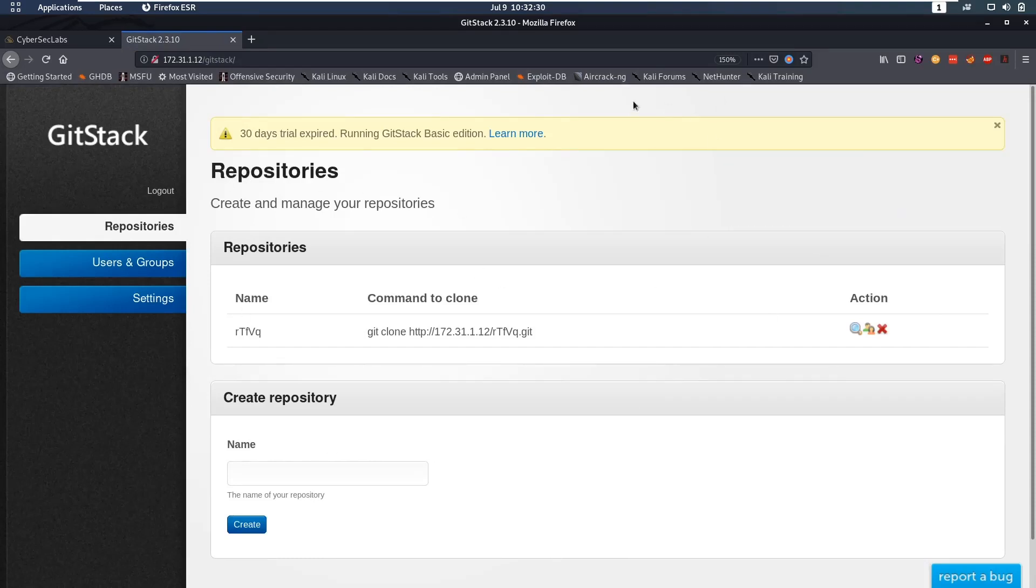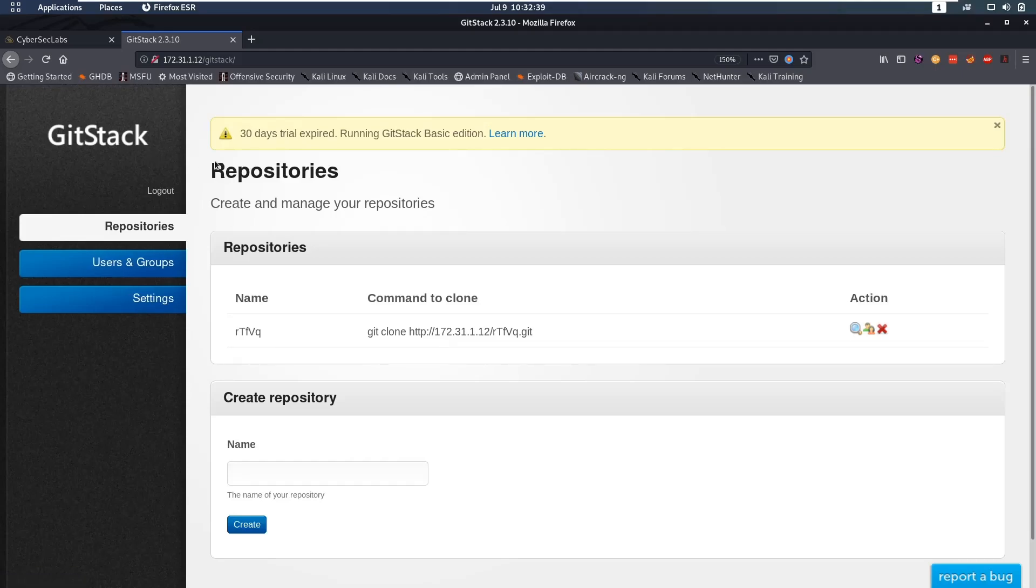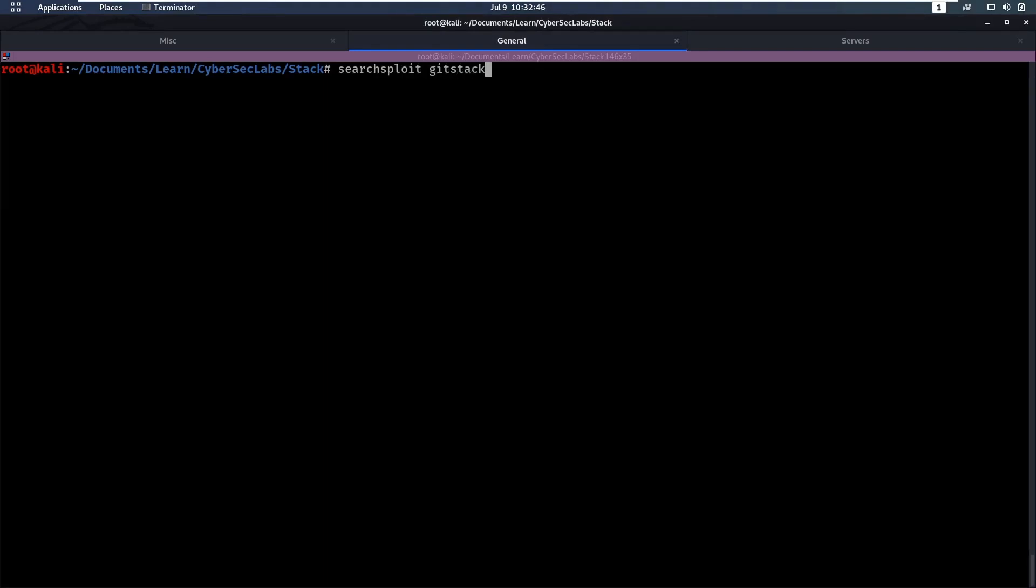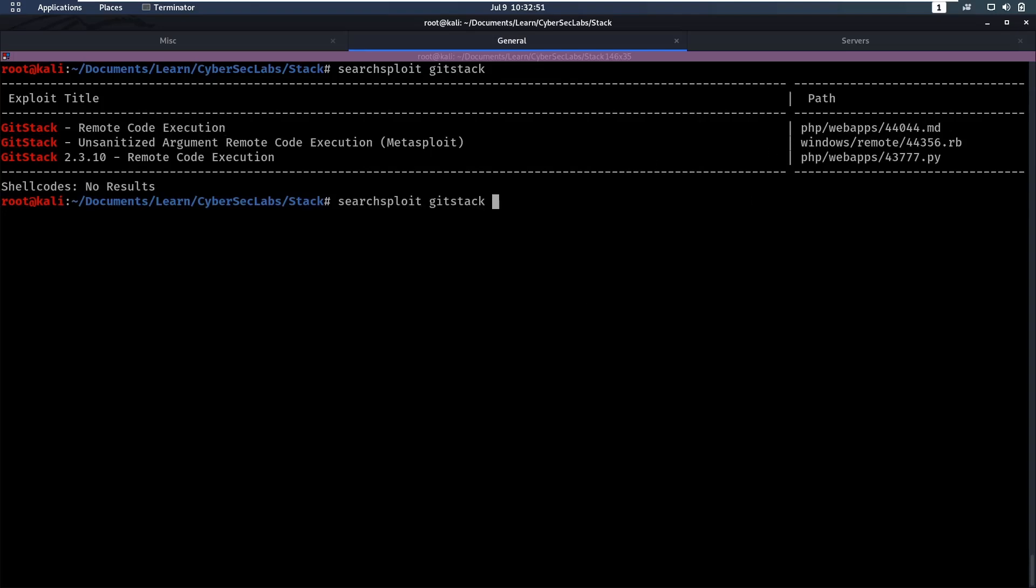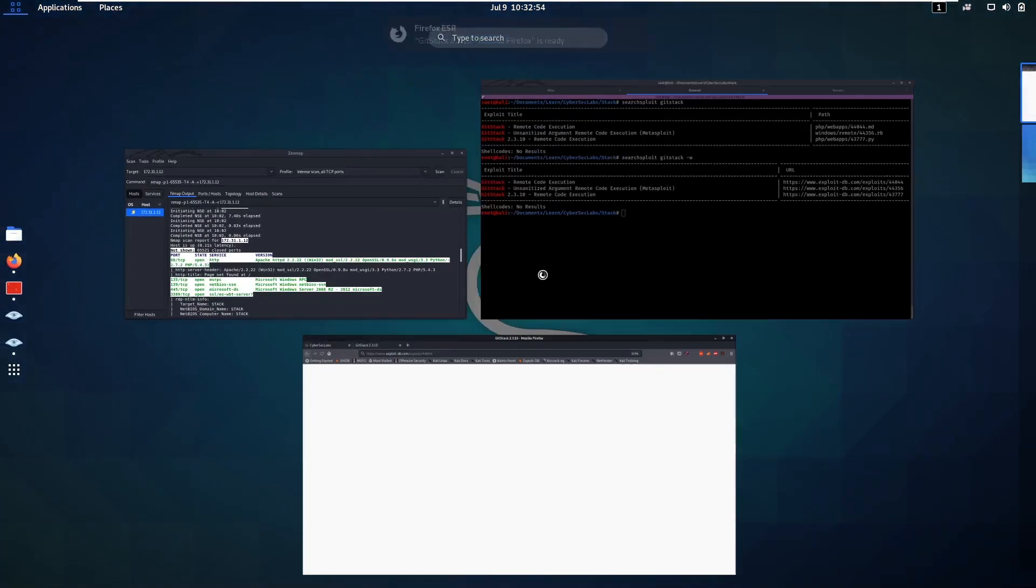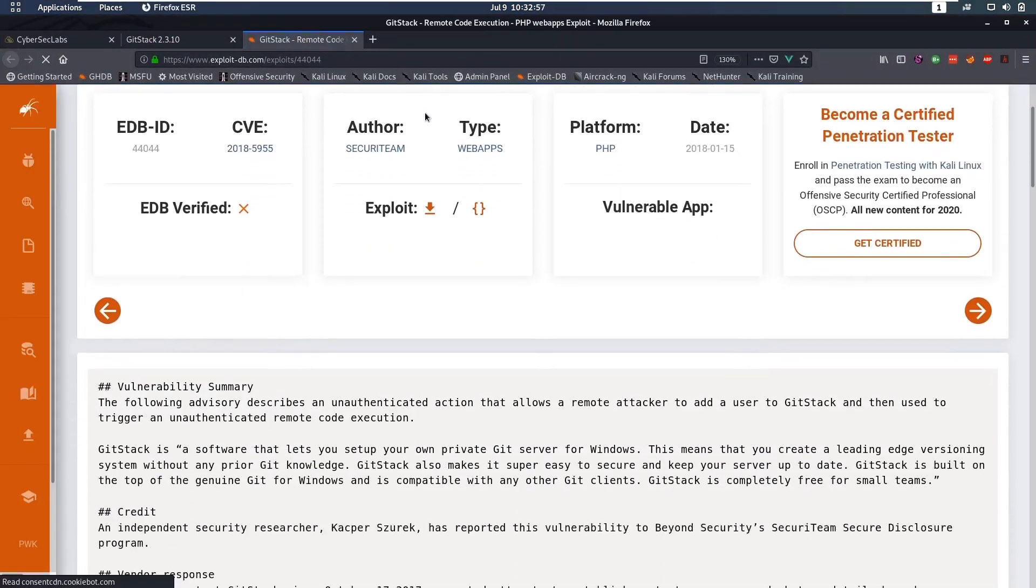And we currently have this page here where we have a repository but we pretty much have admin access now. So now we can see, hey, is there an exploit for this to give us RCE? So if we do git stack on search exploit we'll see, okay, there is this remote code execution one here. So we can do dash w to get the link here that I can open and let's take a look at this.